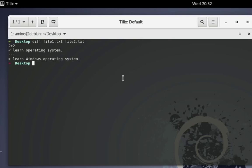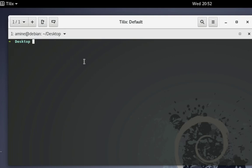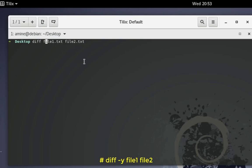You can also use this same command but instead of displaying the output in lines, you can display it side by side. I'll use the same command but add the option -y. Let's execute that — we have only one line that is different.